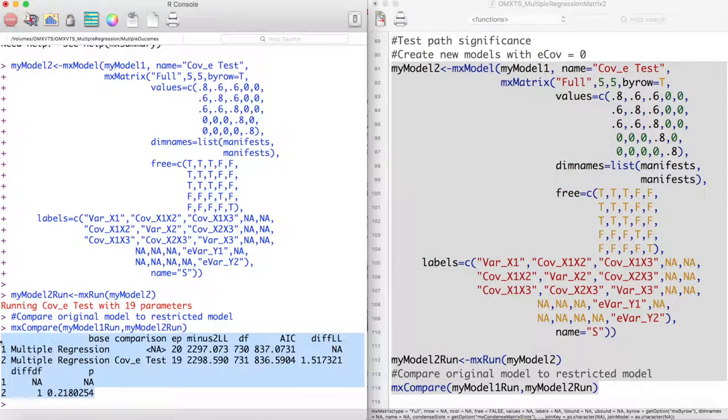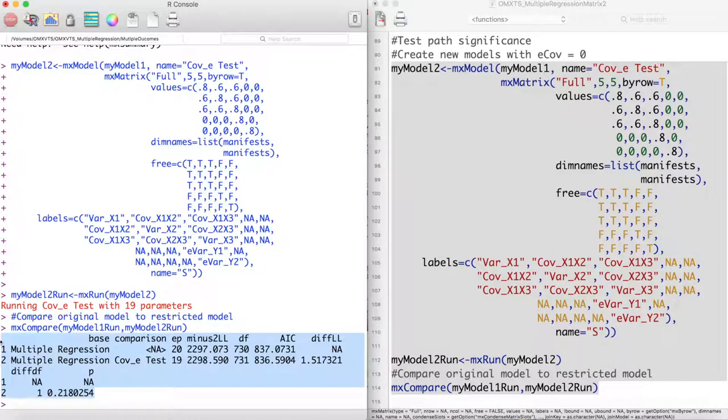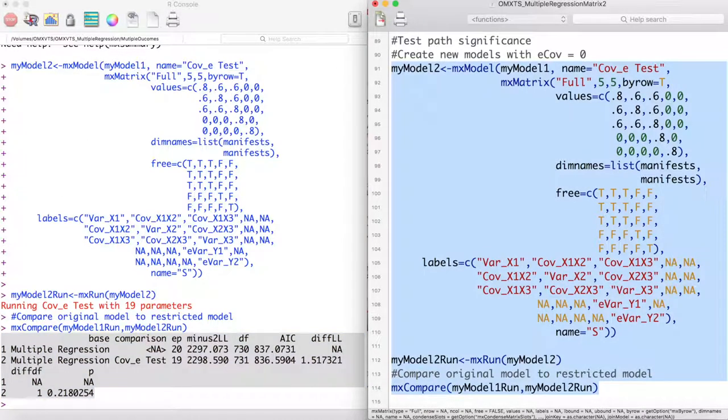Looking at a model comparison, we see that our p-value is above .05. This indicates that the smaller model, that is, a model which we did not model a covariation between the error terms of our outcome variable, is just as good a fit as a model which does have that parameter. Thus, it may have been better to estimate this model without using that parameter.